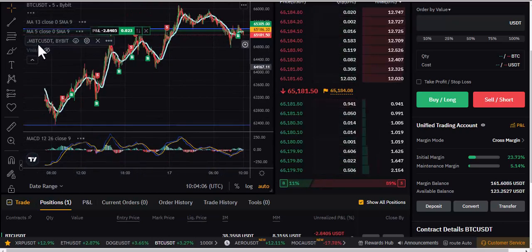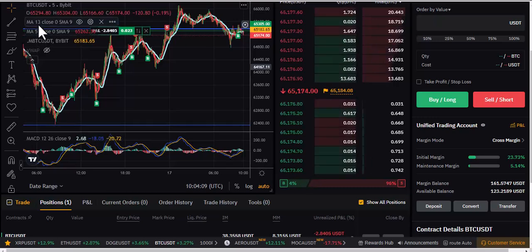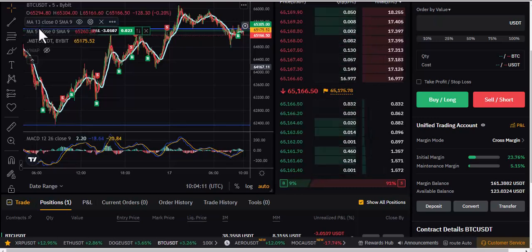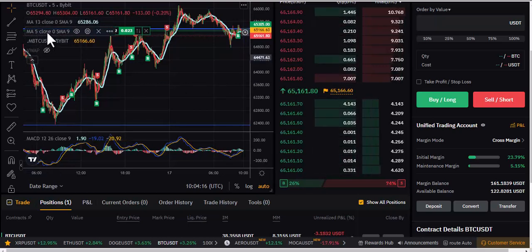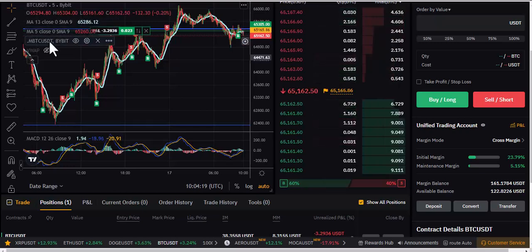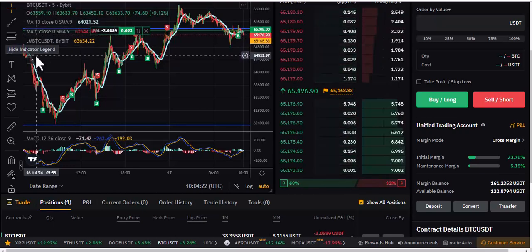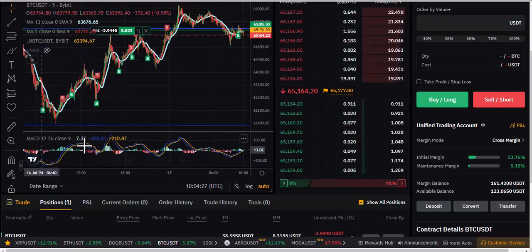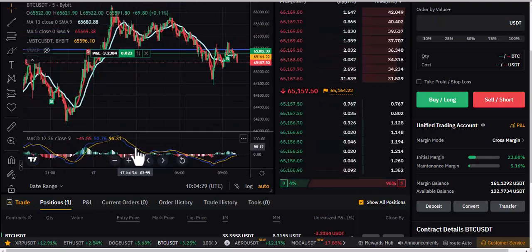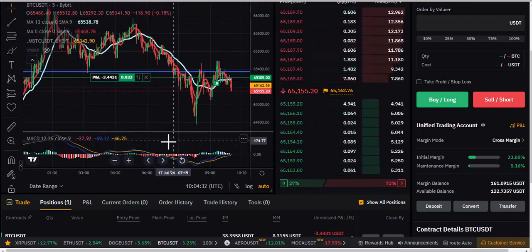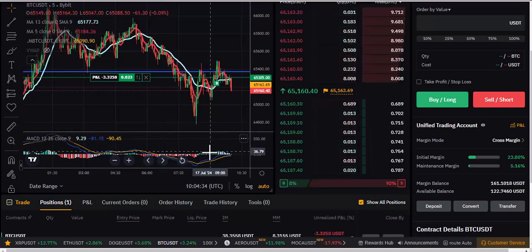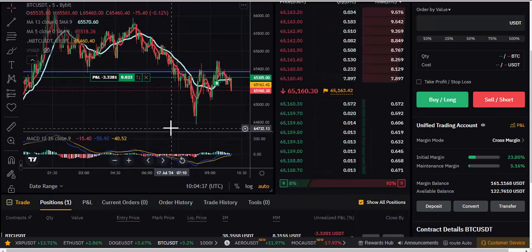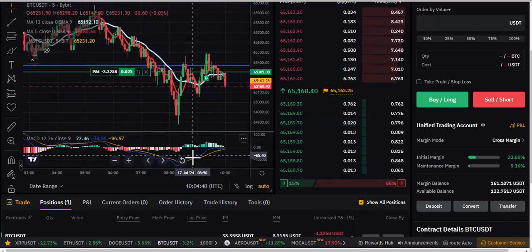There are things you need to look at when trading that are very important. I have the moving averages — SMA 9, set to 13 and 5 — and also the VWAP. Then there's the MACD indicator. Once you look at the MACD it can give you an edge as to whether the chart is coming down or going up.